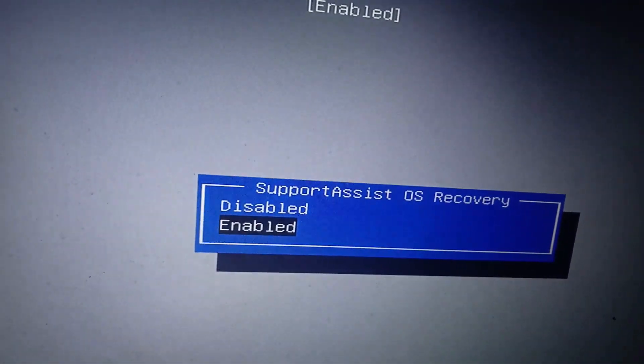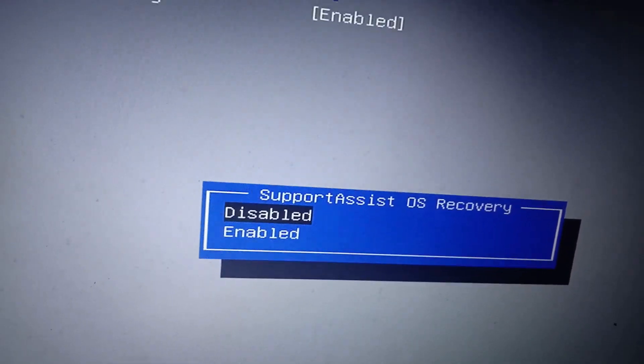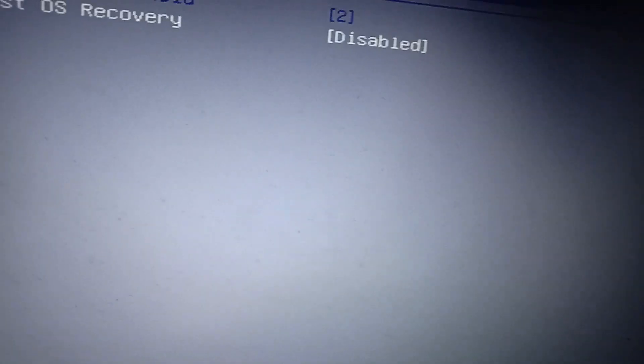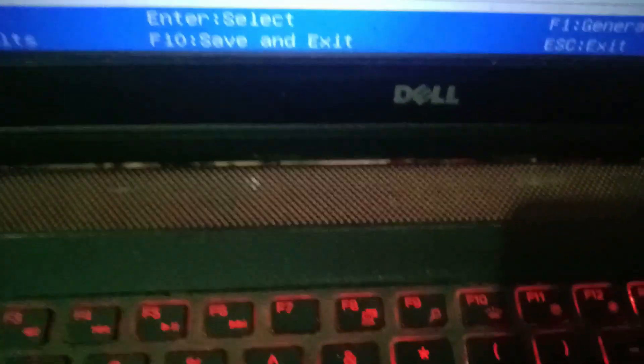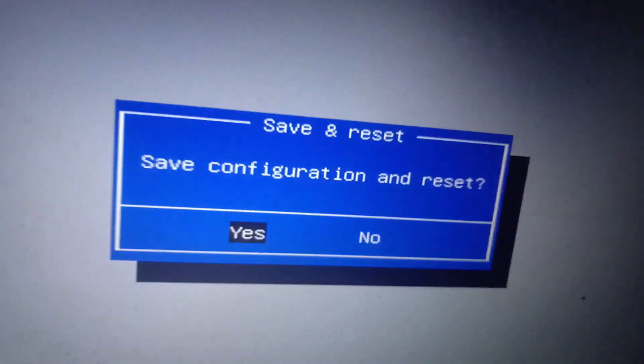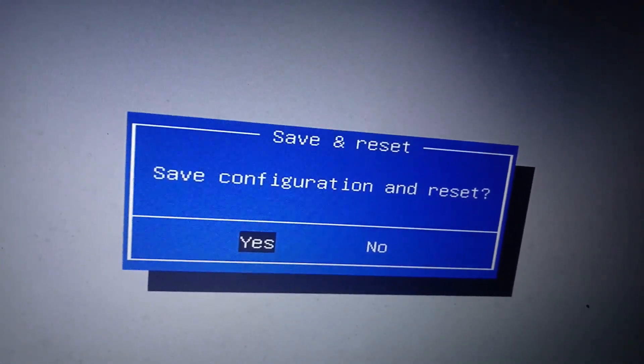If SupportAssist OS Recovery is enabled, select it using the down arrow key and hit Enter. Then select the Disable option using the up arrow key and hit Enter. To save the settings, press F10 on the keyboard — F10 is Save and Exit. A prompt saying Save Configuration and Reset will appear; by default Yes is selected, so hit Enter and the computer will restart.